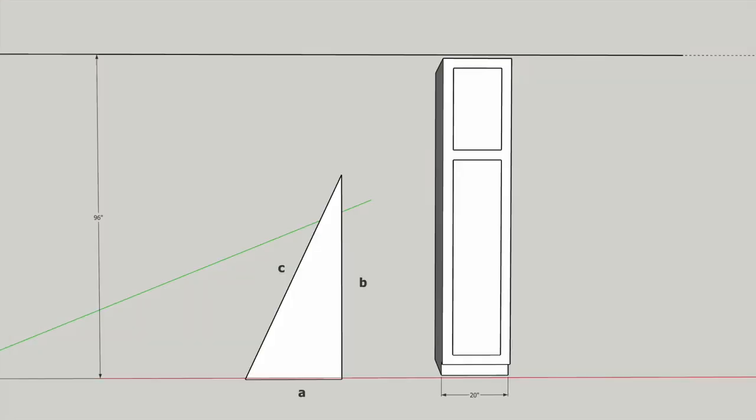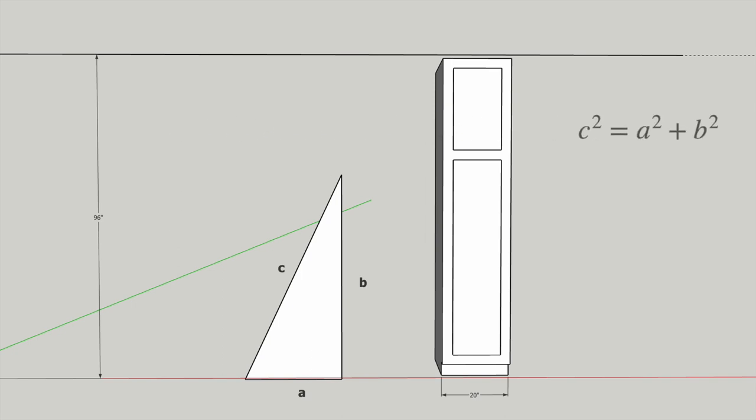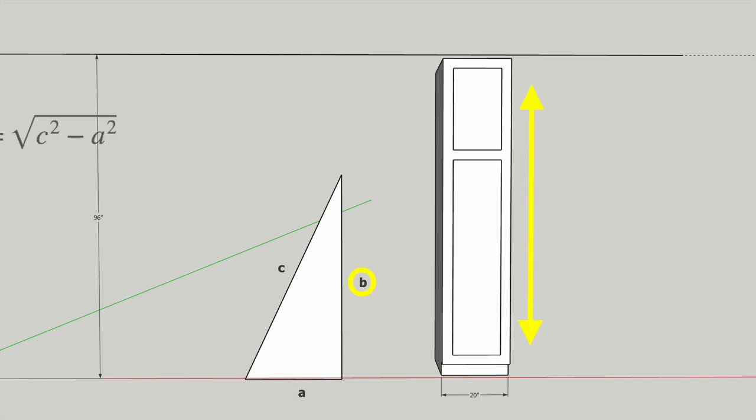Using a little basic geometry, we can quickly find out just how tall a cabinet will fit in this space. The Pythagorean theorem says that the sum of the squared lengths of the legs in a right triangle equals the squared length of the hypotenuse. Since, in our case, we already know that C corresponds with the ceiling height, and A with the cabinet width, we want to solve for B to get the maximum cabinet height possible.